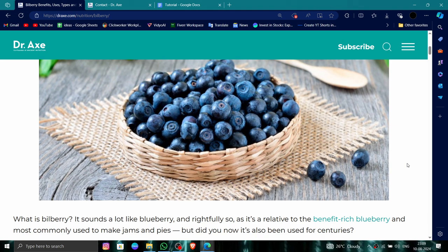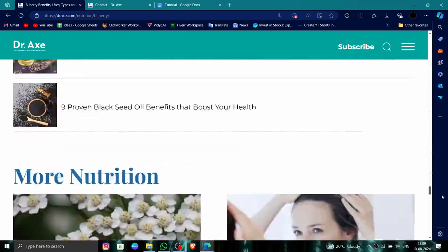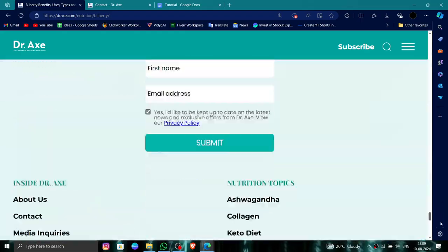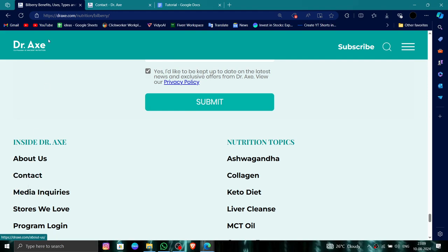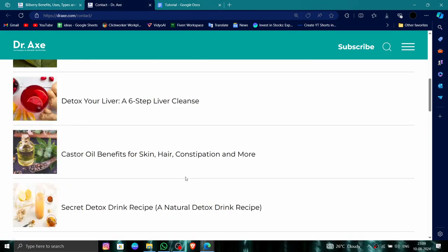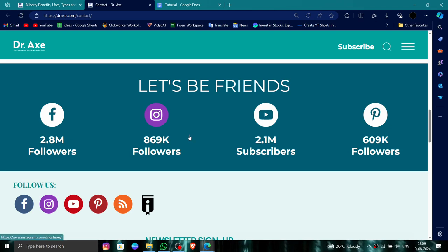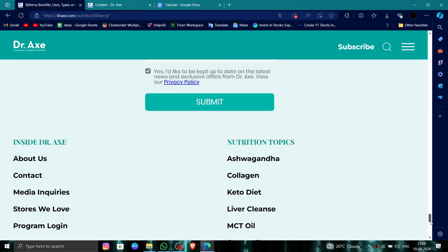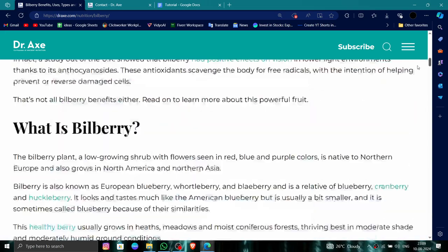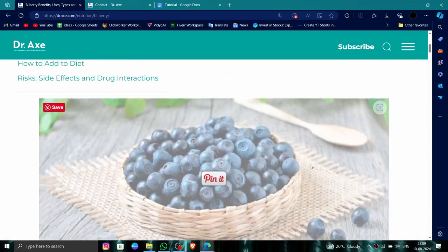First, you have to go to their website, then scroll down to the bottom and find the contact section. From there, you can contact their support pages or send a message, and they will contact you. That is how to delete, remove, or uninstall the Billberry account.